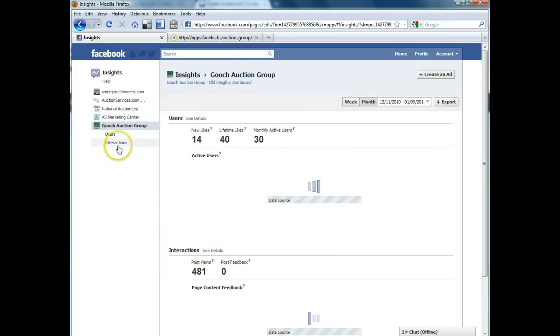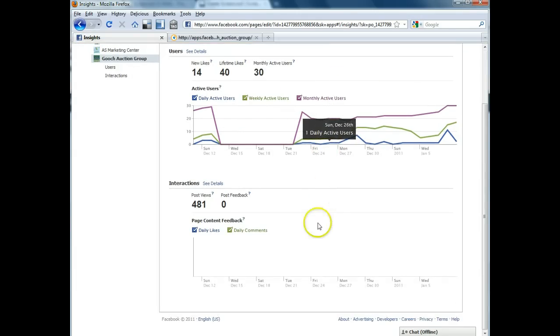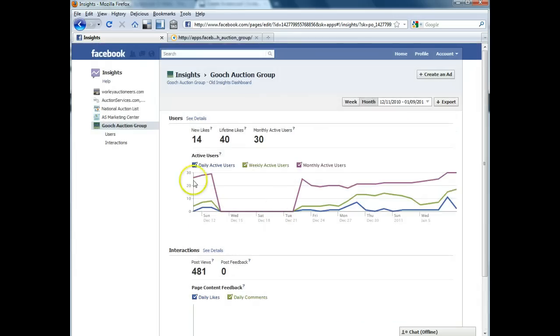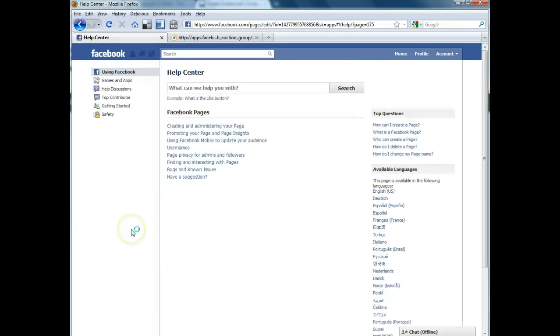Again the little insights. This shows you the number of new daily, weekly, and monthly users to your page and how they're interacting with your page. And then there's just a help link that kind of answers any other questions that you might have.